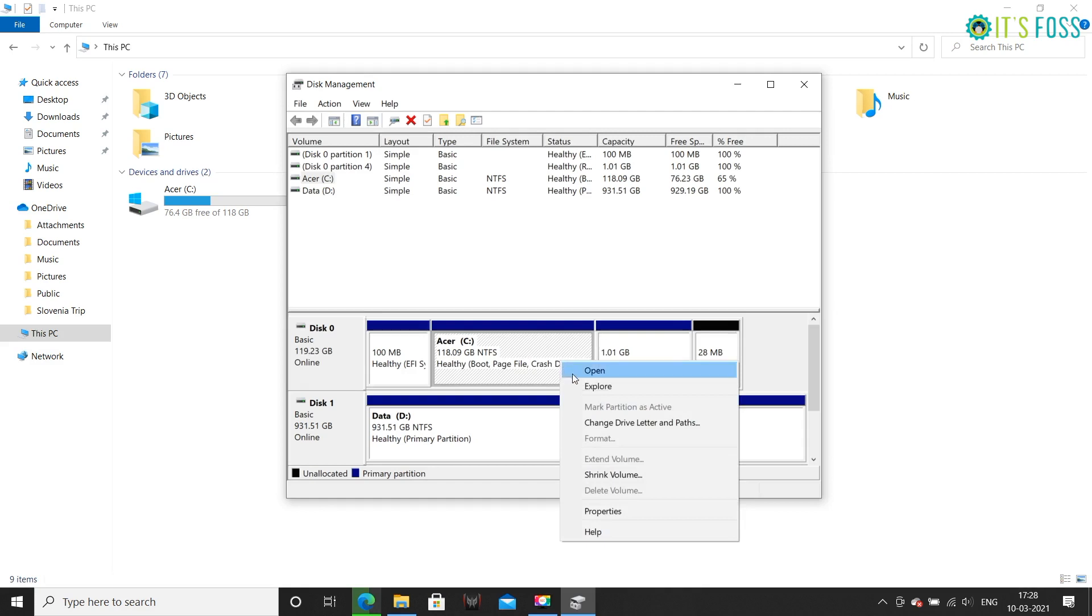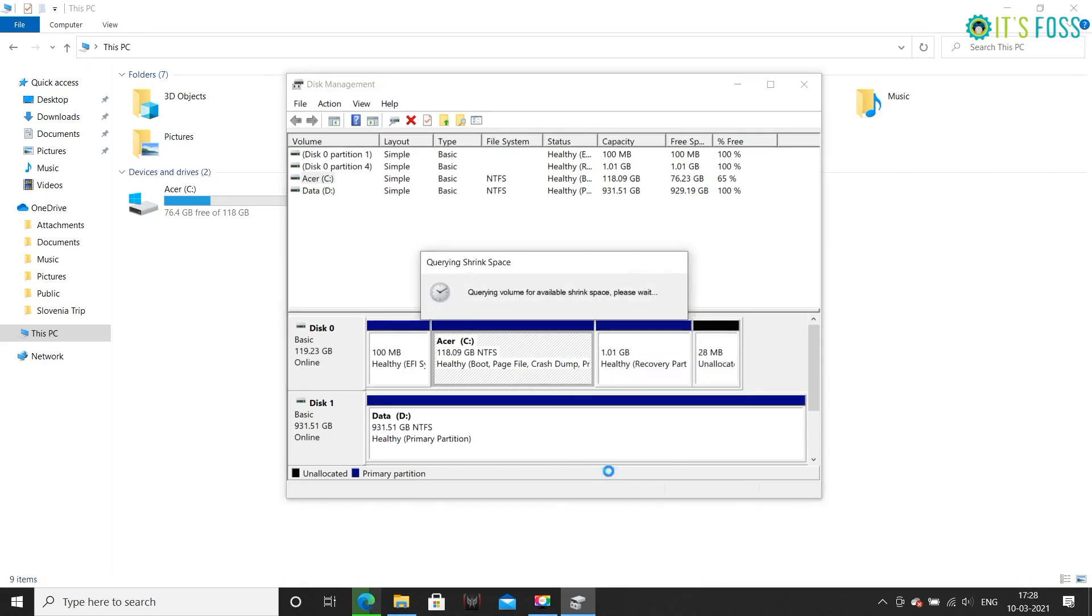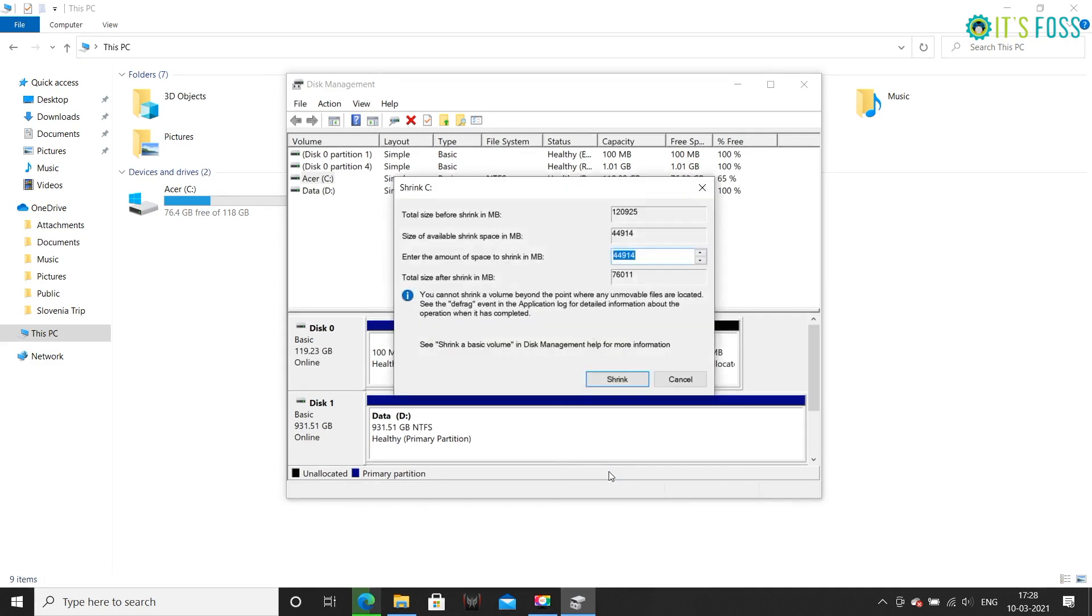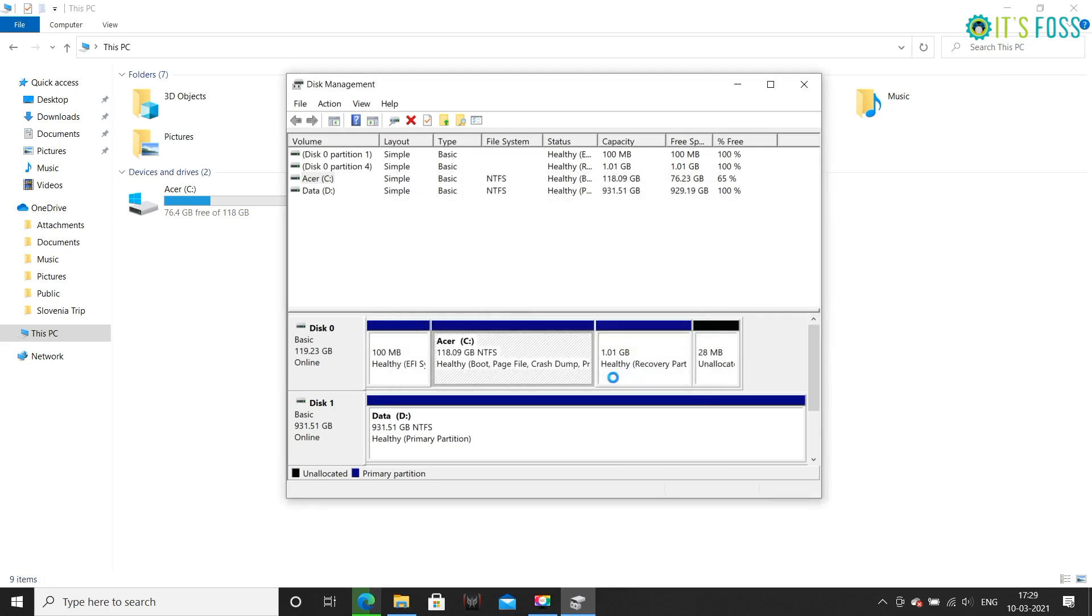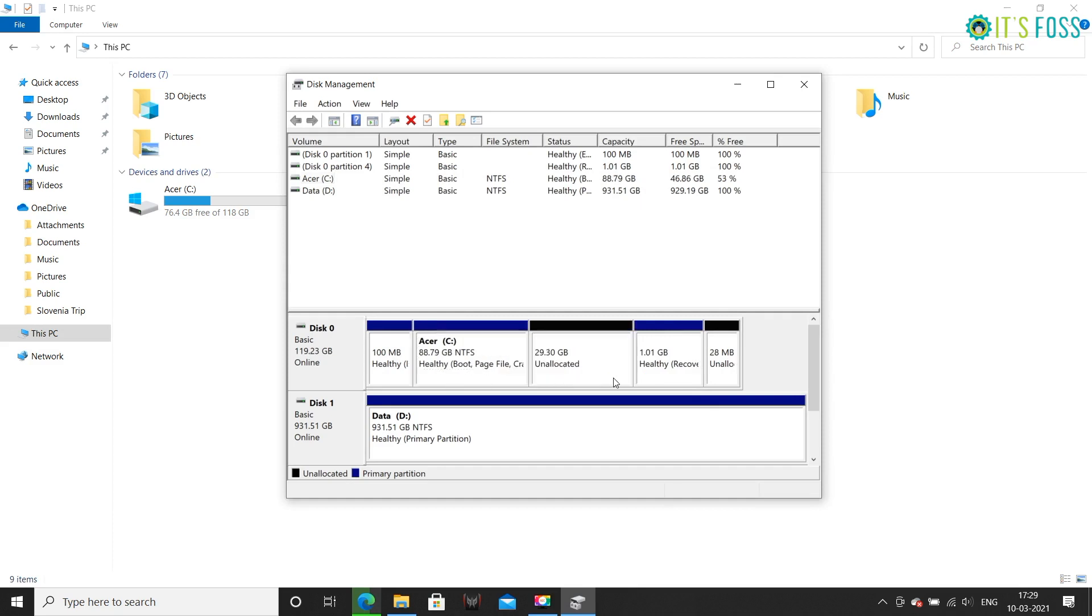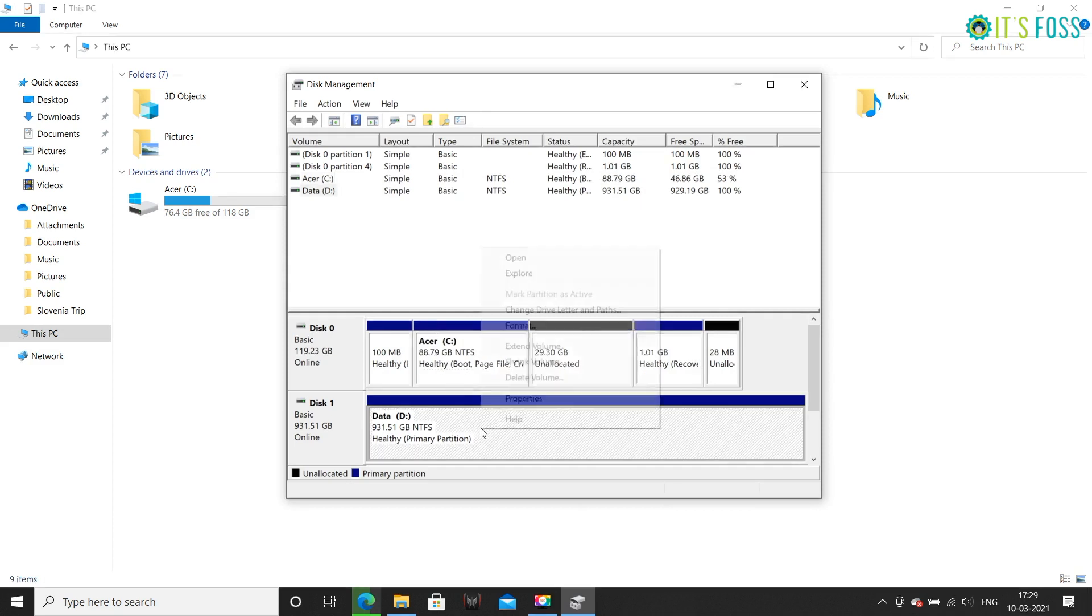Right click on the SSD and choose Shrink Volume option. It will give you the largest possible disk partition you can make here. Don't use all of it, leave some extra space for Windows. In my case, I have given it 30 GB, which is a decent disk space for the root partition. Anything between 20 and 40 GB is a fair choice here.